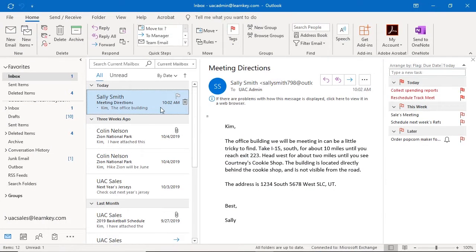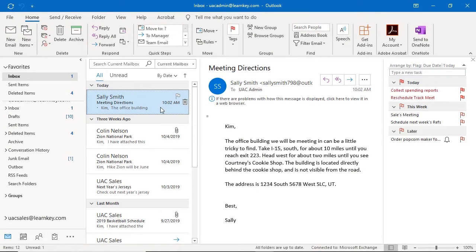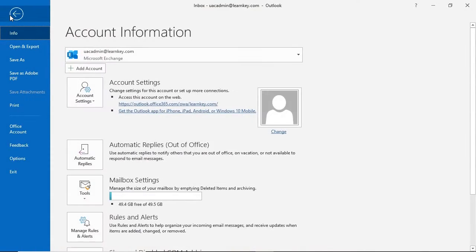Let's configure automatic replies. This is commonly used when you'll be out of the office and away from your email. I'll open the backstage view by clicking the File tab and select the Automatic Replies button.